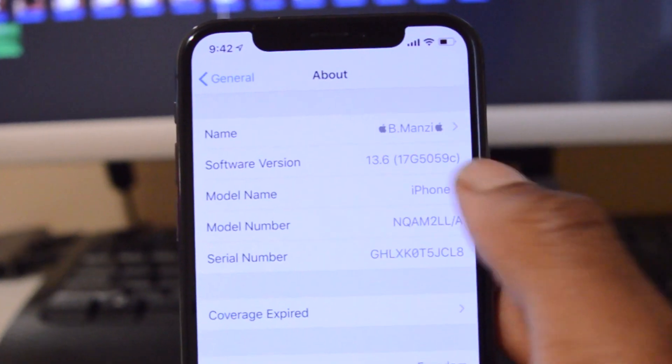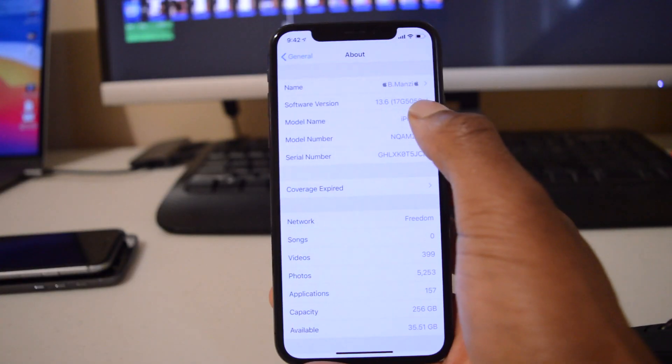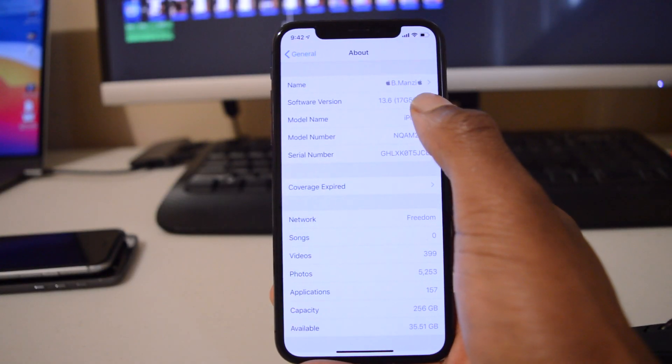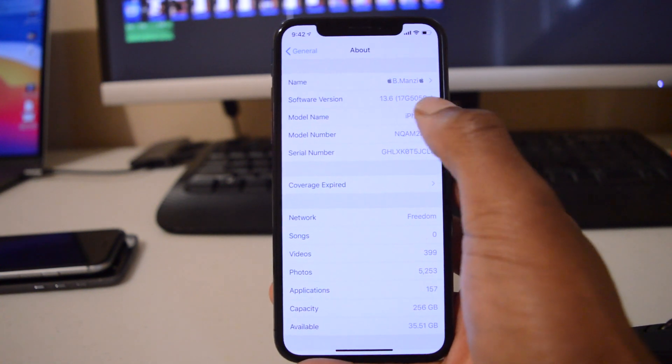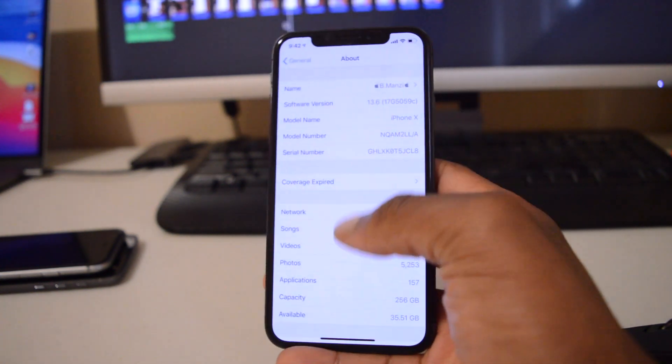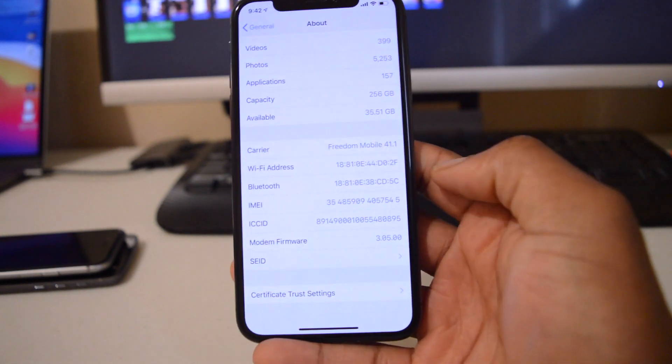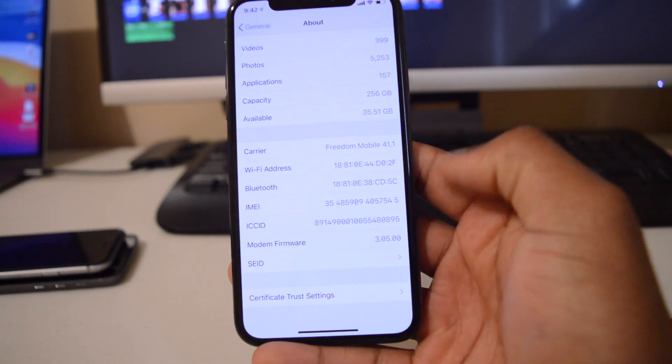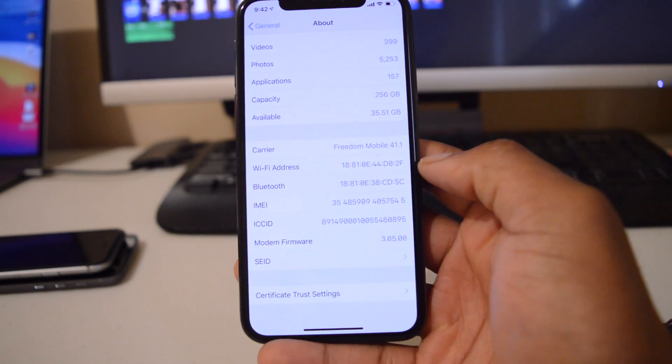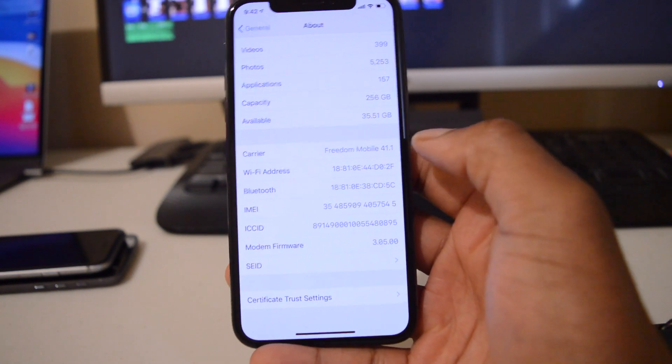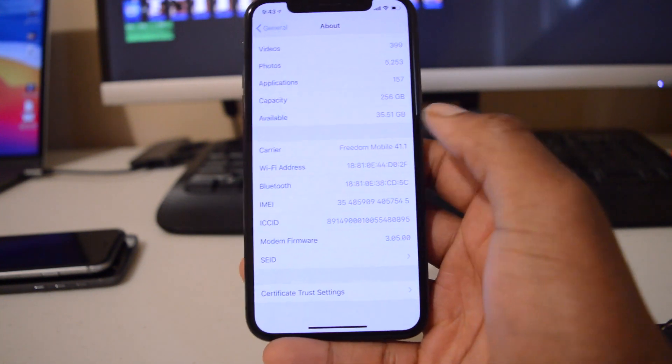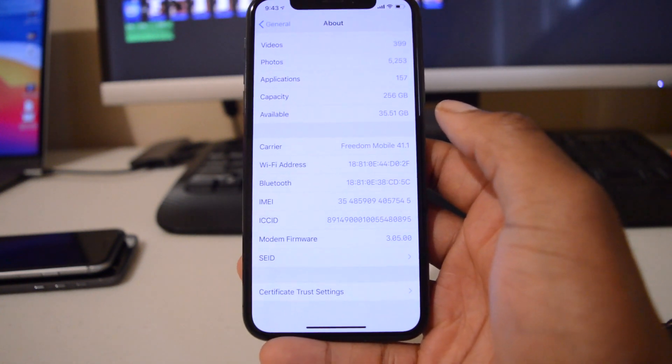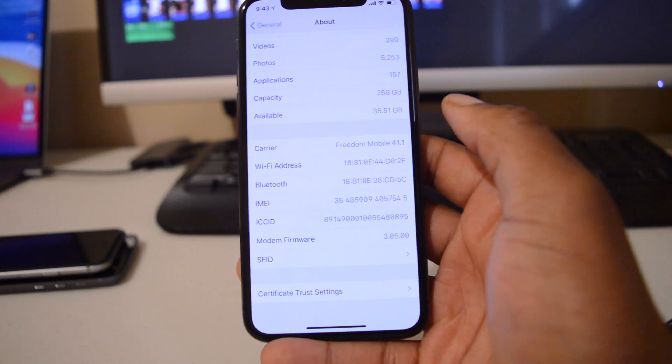And then if we go to the modem firmware version that we have here, you can see that we still have 3.05.00, so no update to the modem firmware. So if you're having issues with regards to cell, WiFi, Bluetooth, AirDrop, and any form of wireless connection, those issues might actually remain unchanged.